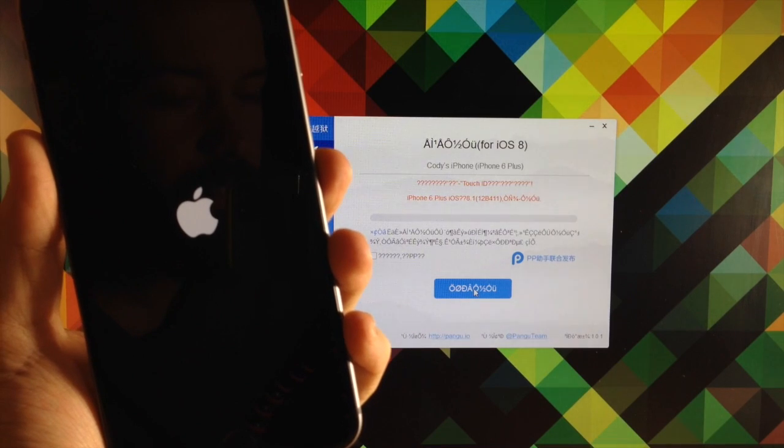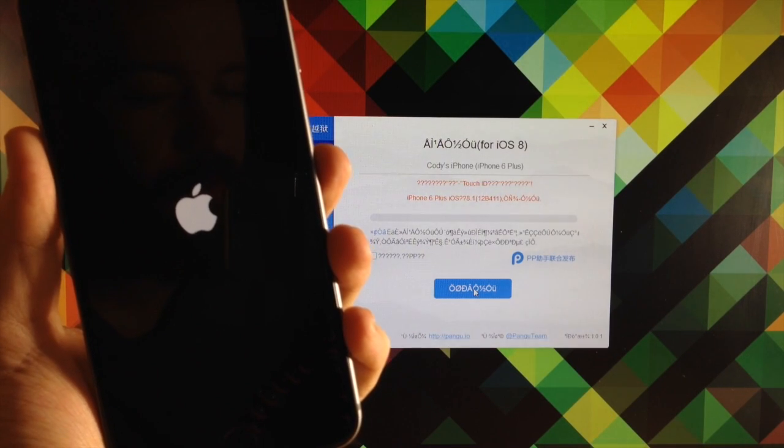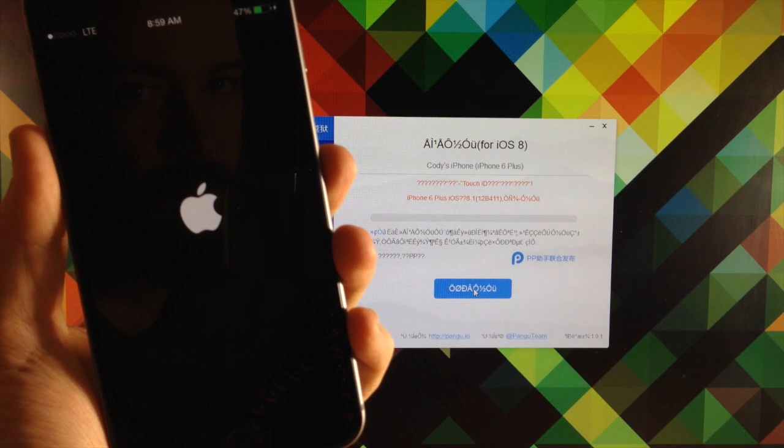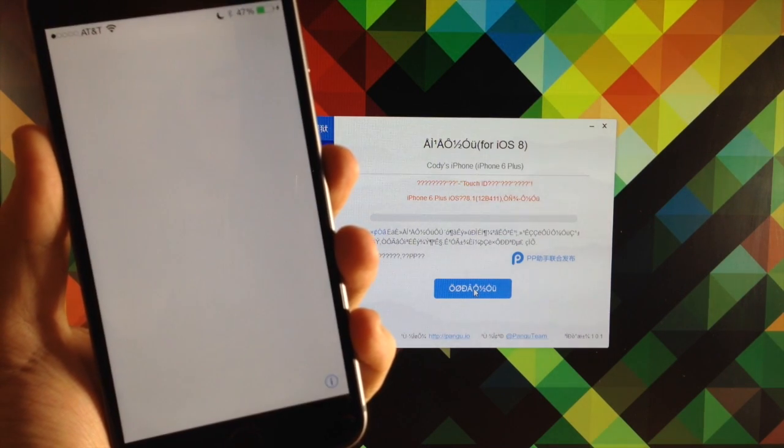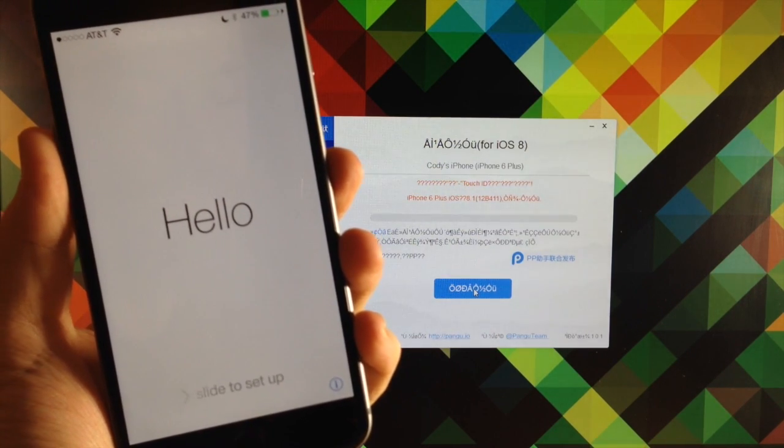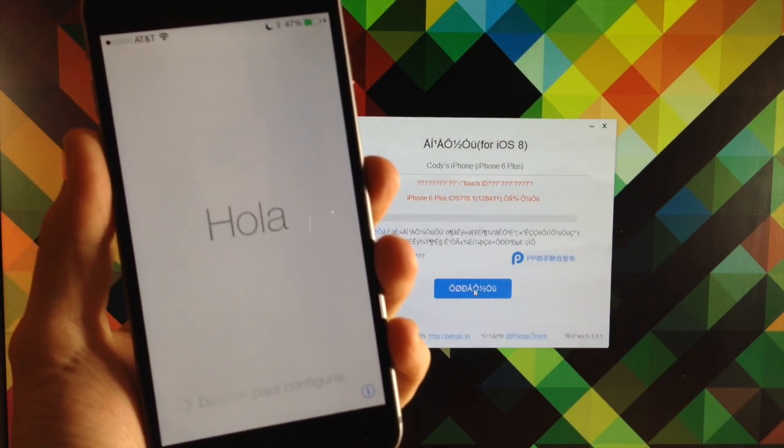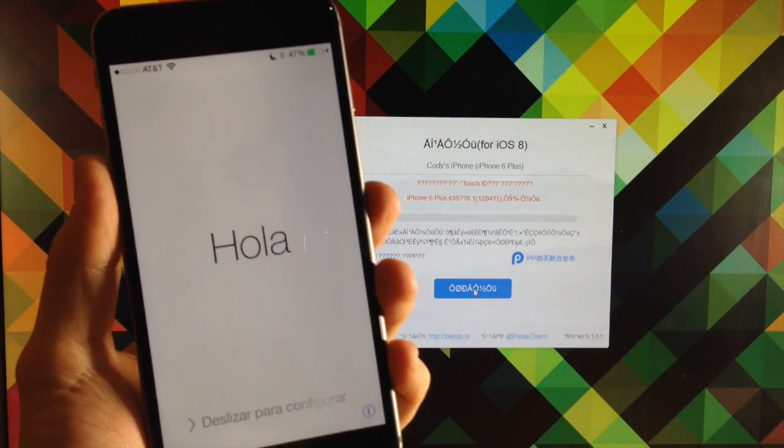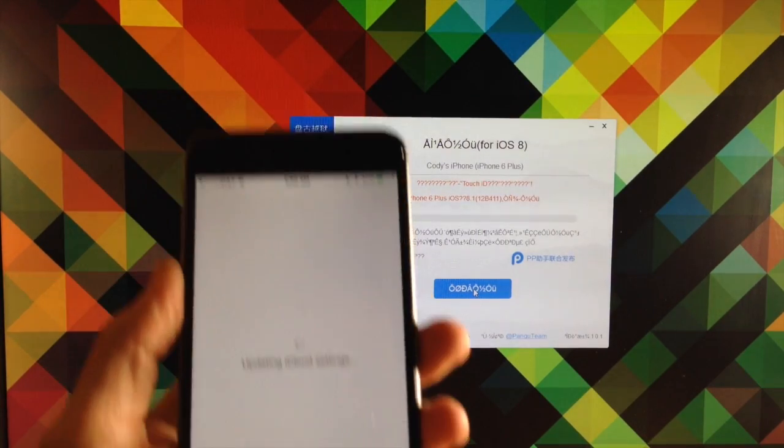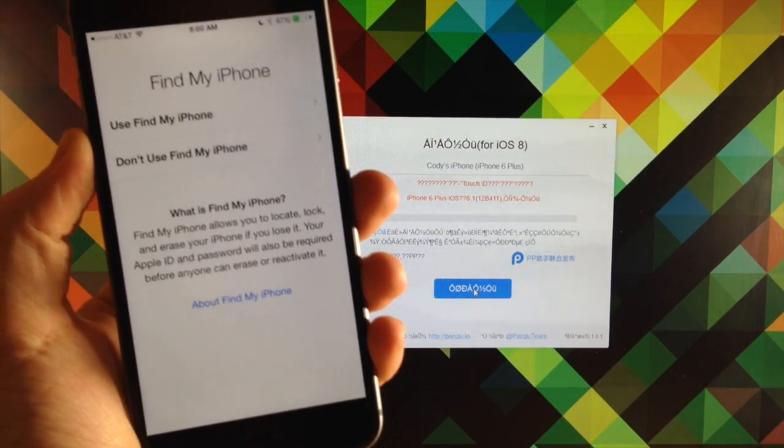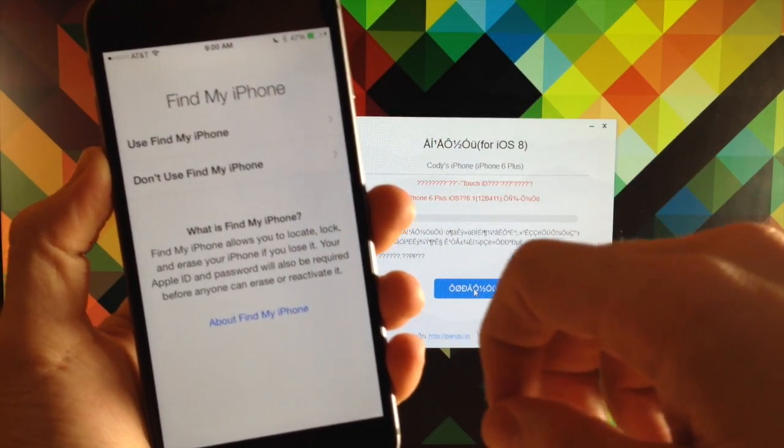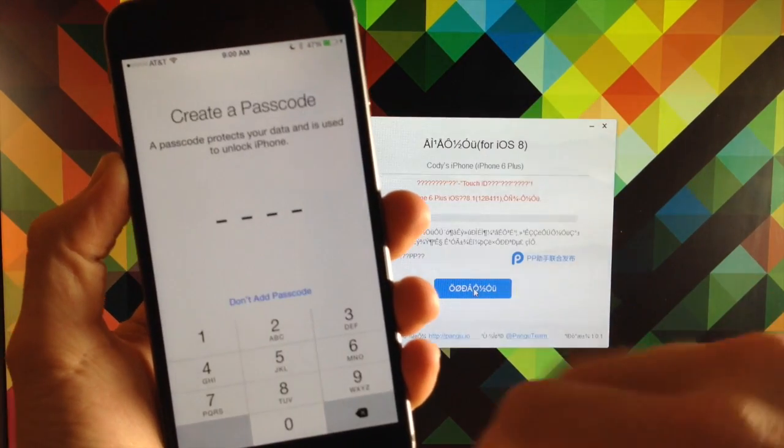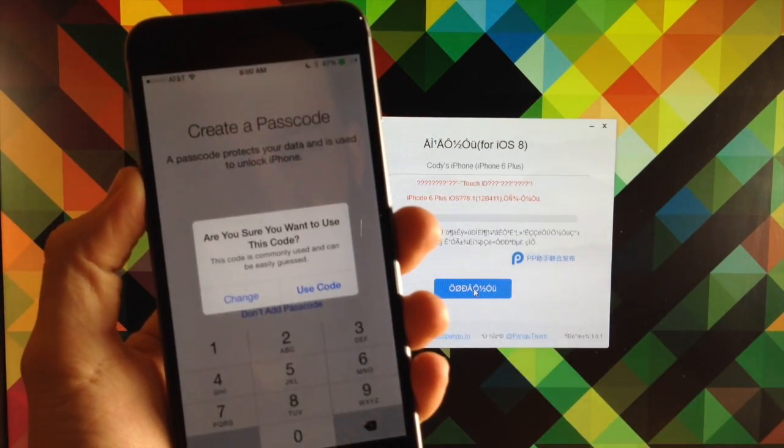Now you're going to see the Apple logo screen quite a few times before it actually boots back up. Once it boots back up and says hello then that means you're good to go. All right so now you can slide to set up and it's going to ask for your password here. So once you type in your password it's going to update everything so now you can turn on Find My iPhone if you want to do that. We'll go ahead and turn that on, create a passcode.